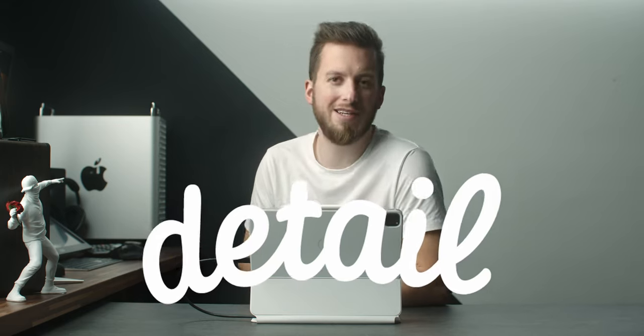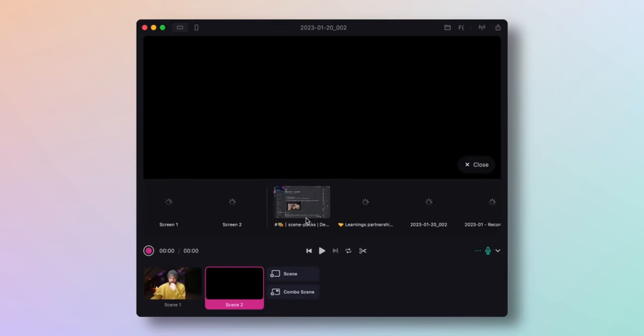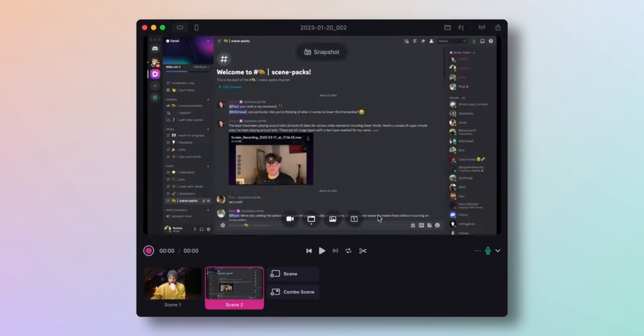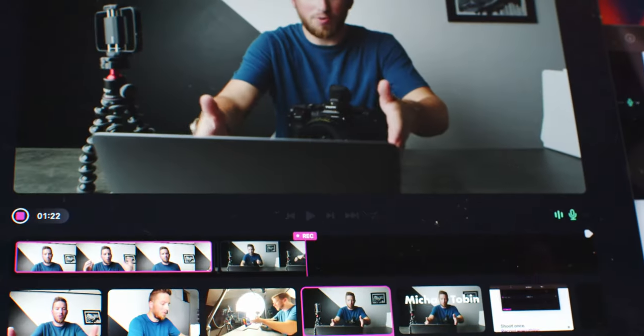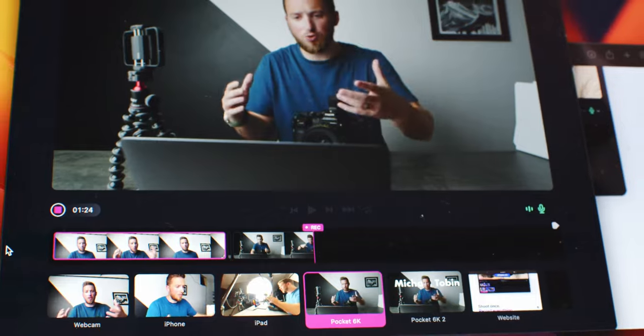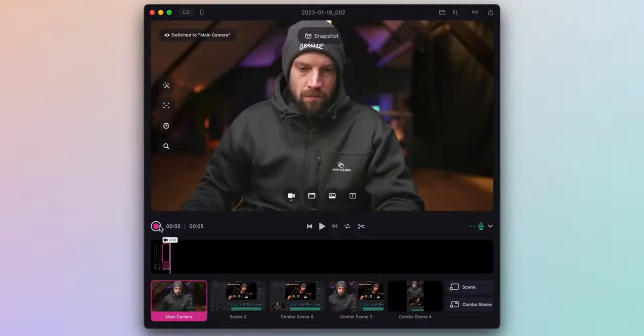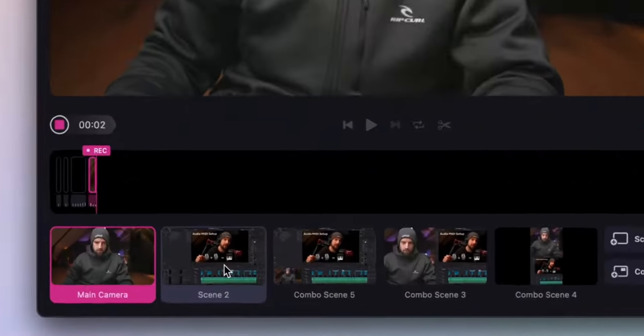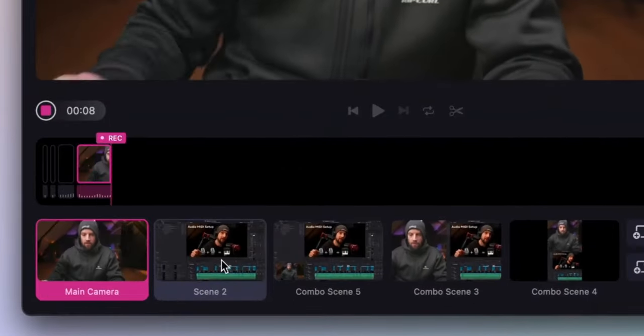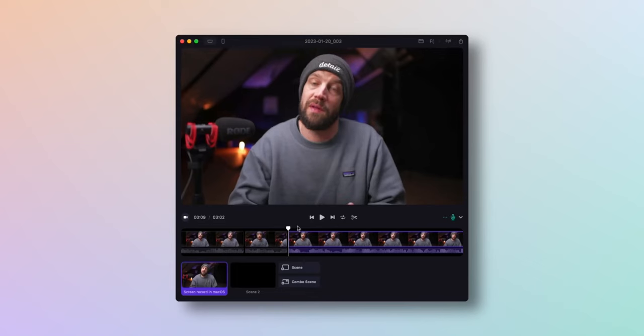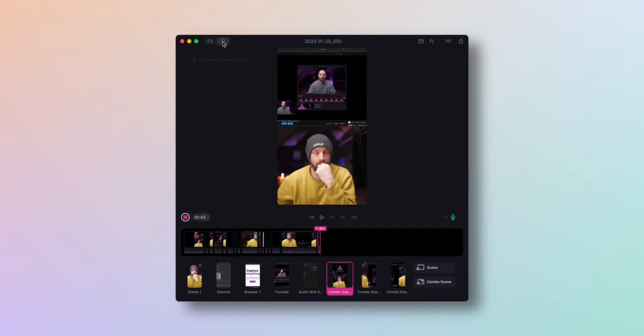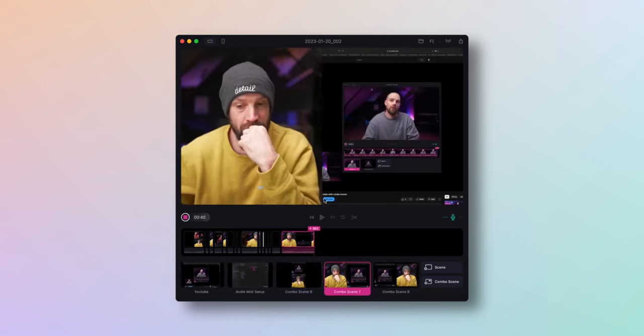But first, this video is sponsored by Detail. Have you ever been recording a video and wanted a second angle, but either don't have another camera or don't want a bunch of cables lying around? Detail is a fantastic app that allows you to use your iPhone, iPads, or any iOS device as a secondary camera to your Mac, easily creating an awesome multicam experience. And not only can you record, but also edit and add different effects all within one app, allowing you to create amazing vertical and horizontal content for all social media platforms.